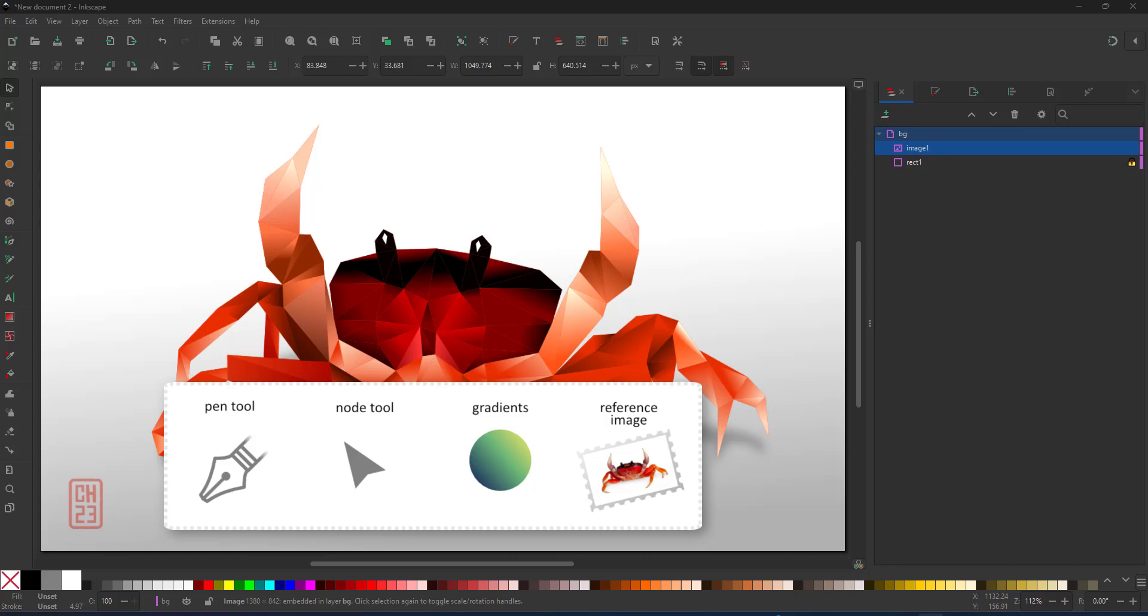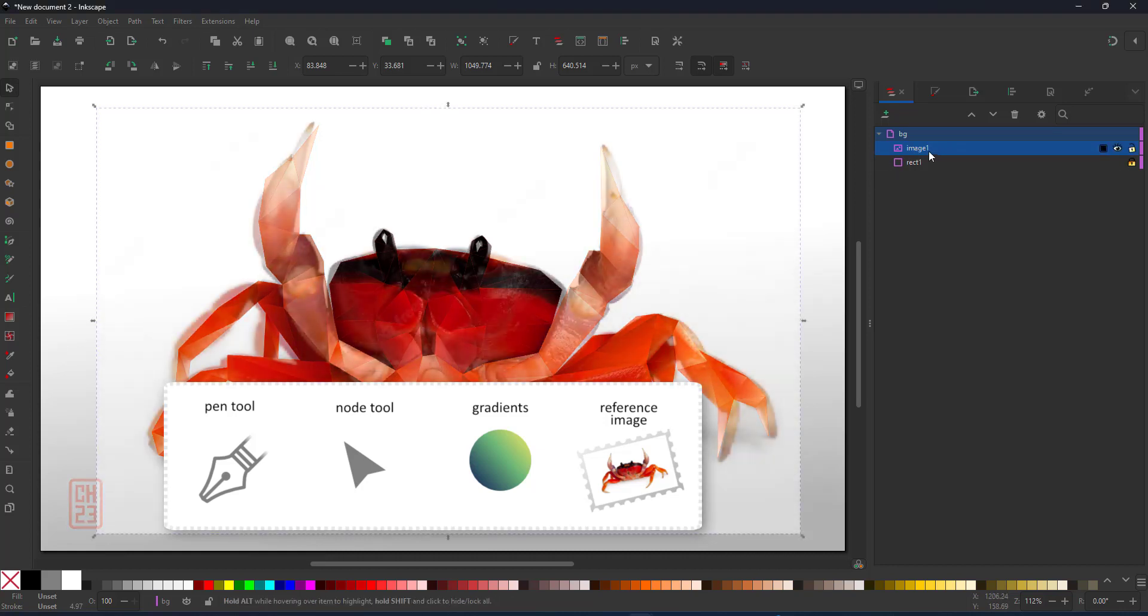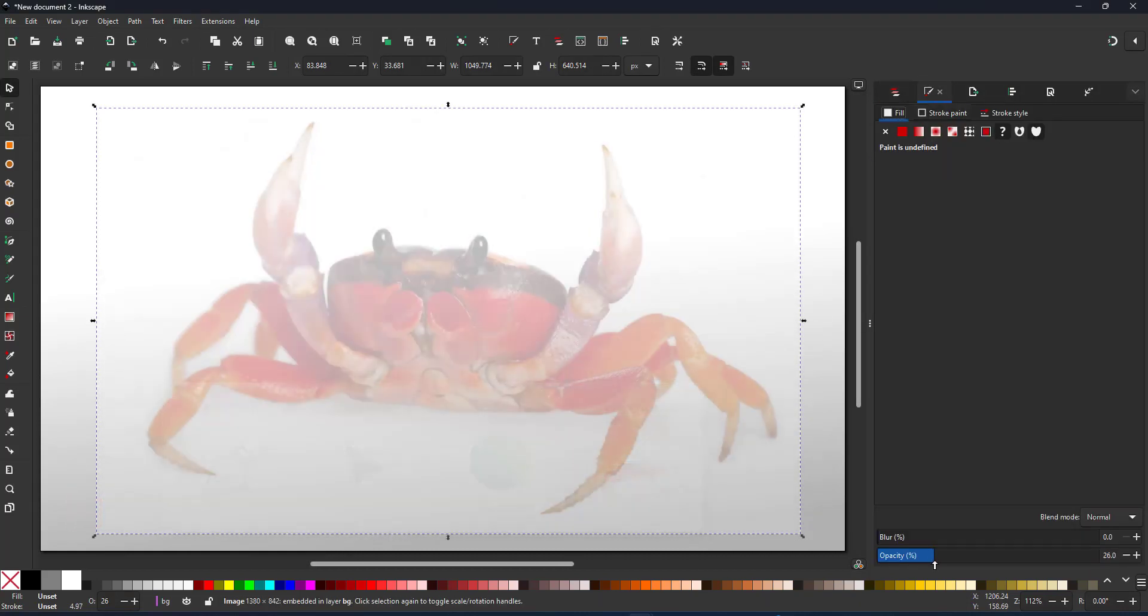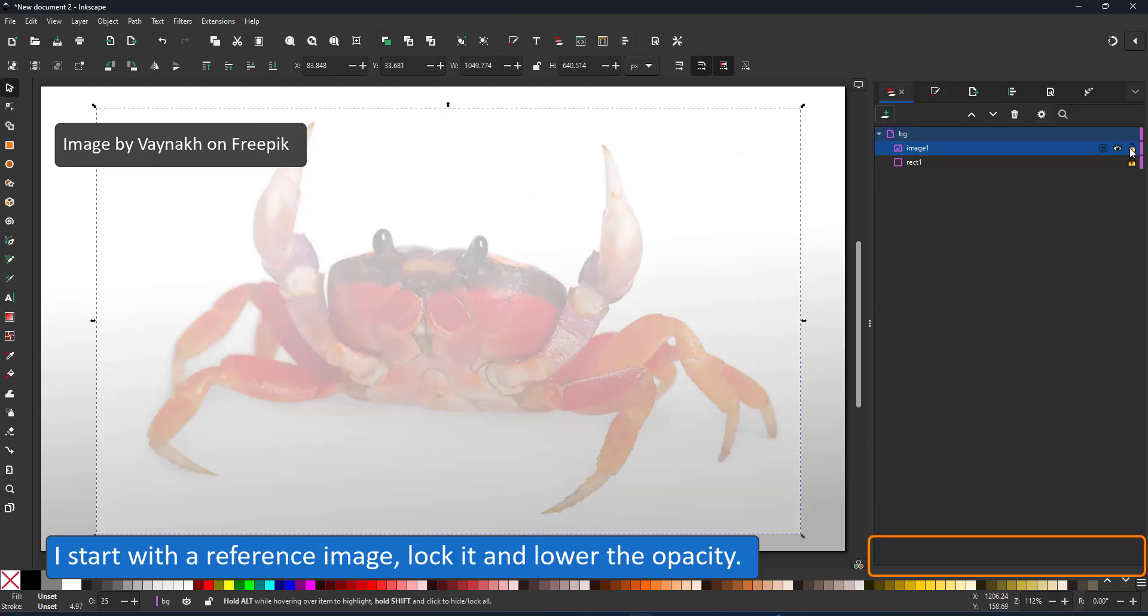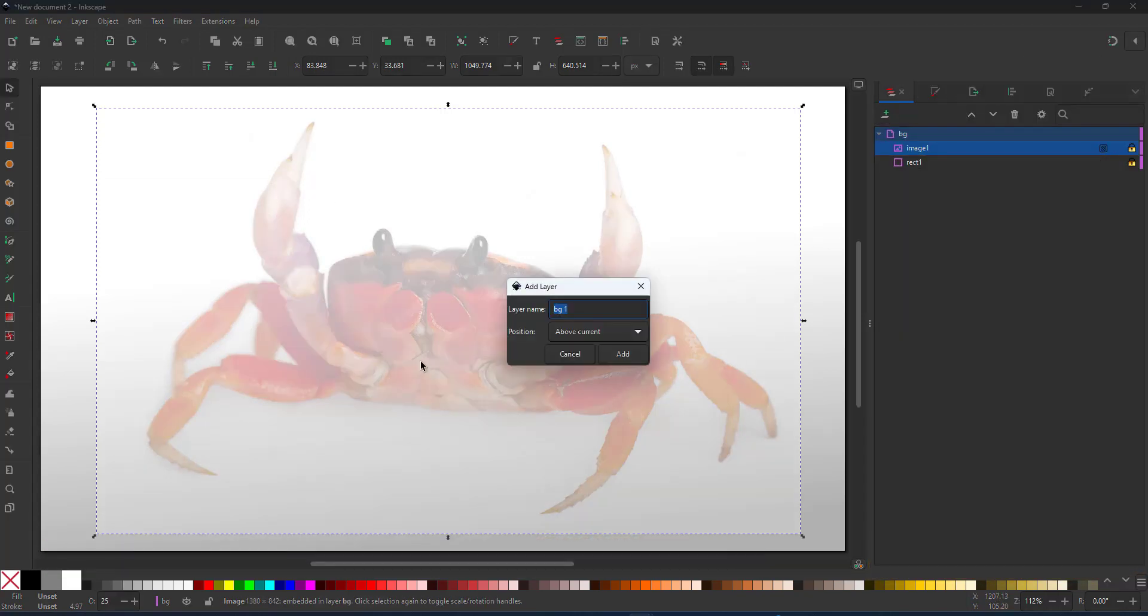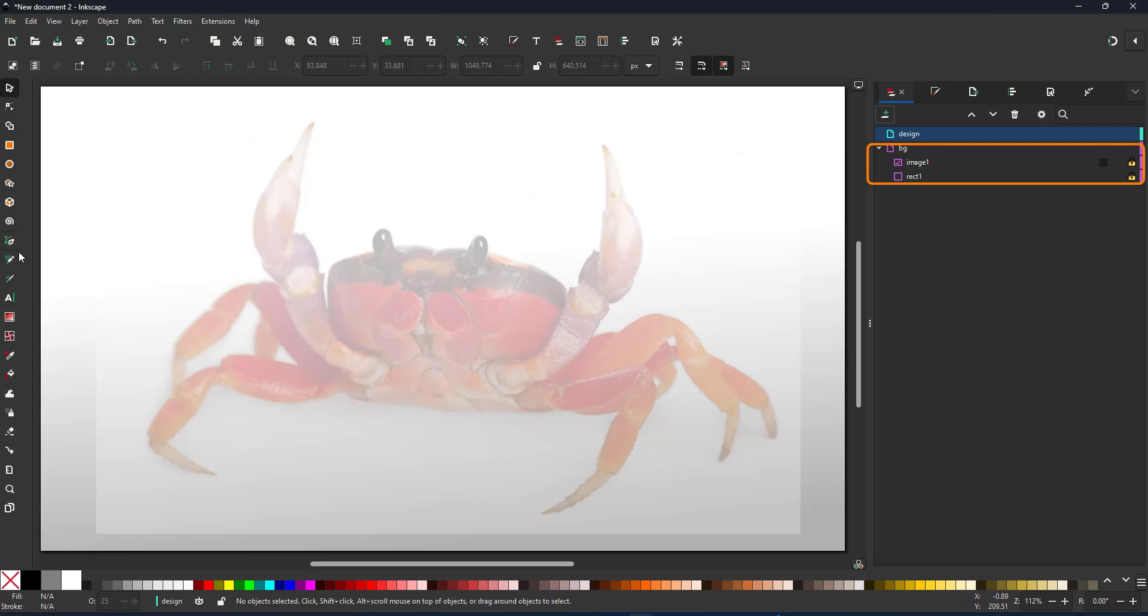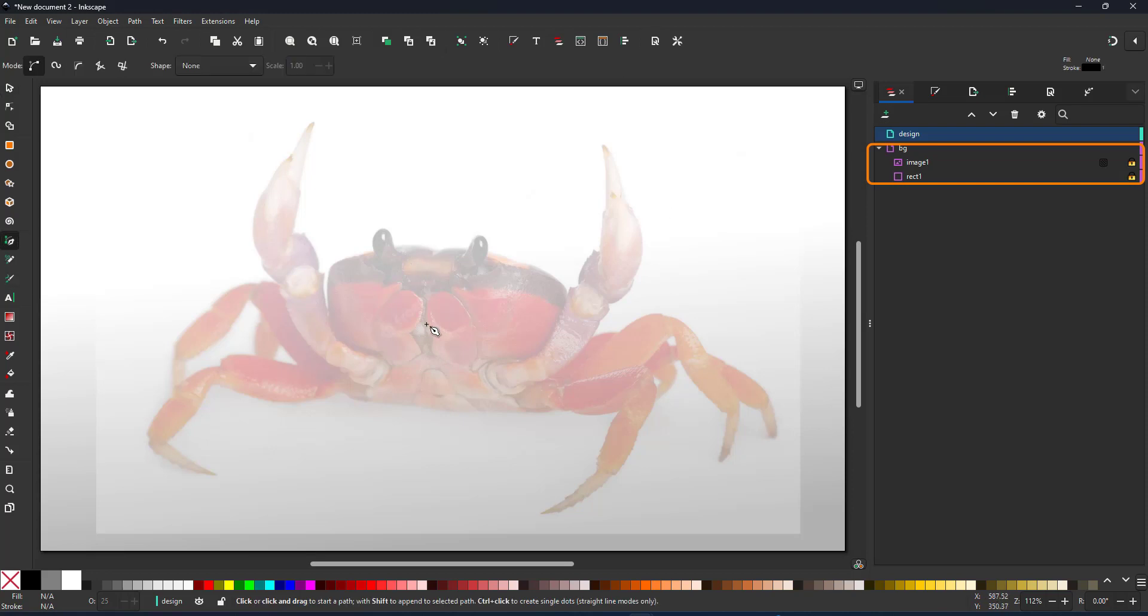I work with the pen tool, the node tool, gradients and a reference image. I start by lowering the opacity of the reference image. I just need it in the background. I lock that layer as well so I'm not accidentally moving it.